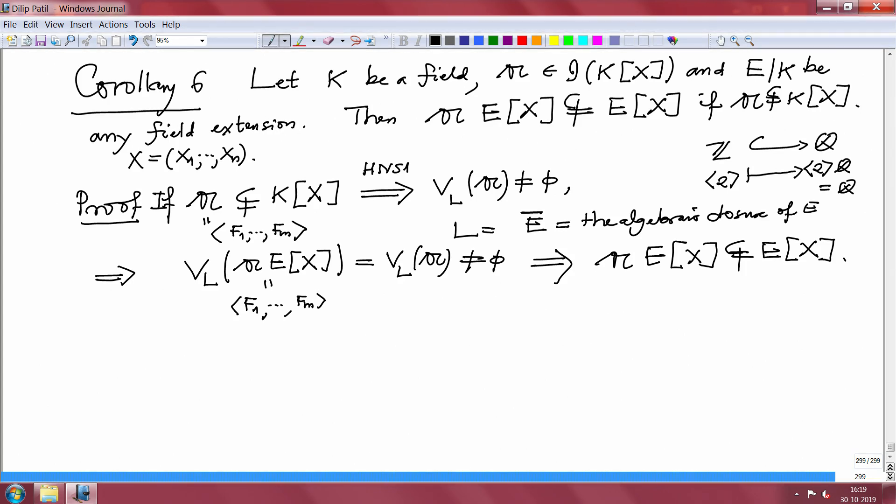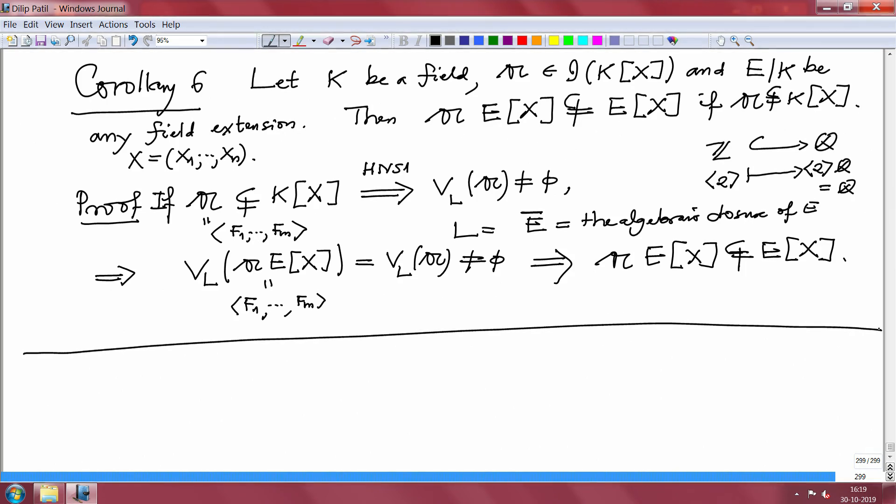We have a few more corollaries but we do not have time now and will continue in the next lecture, along with more consequences of HNS. Once we finish this — which is a big cornerstone in algebraic geometry — we will go to the topological properties of the Zariski topology on L^N. Thank you very much. See you in the next lecture.